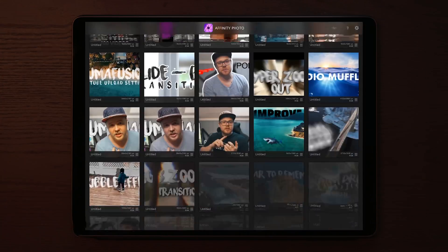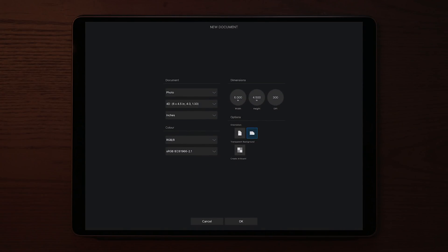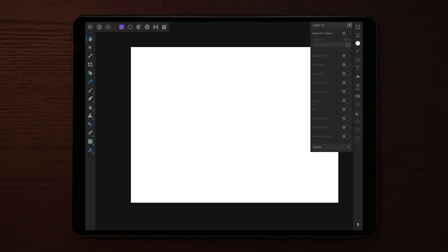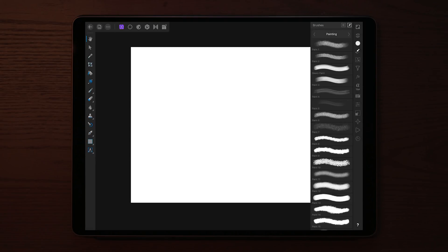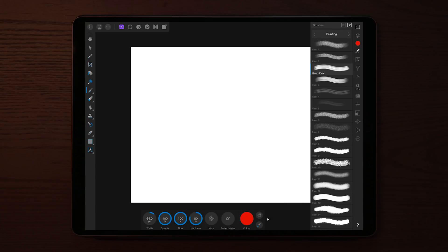Now we're going to move back over to Affinity Photo and create a new document. Once we've made the new document, go over to the paintbrushes and find the desired brush you want to use. Change the color of the brush to whatever color you want, and simply add some strokes to the layer.